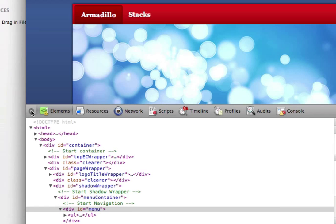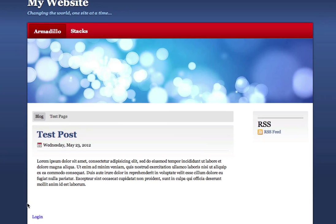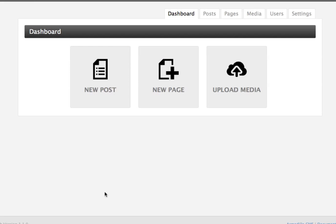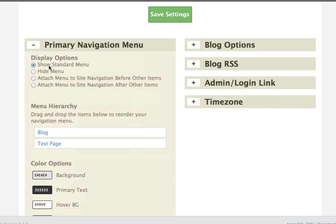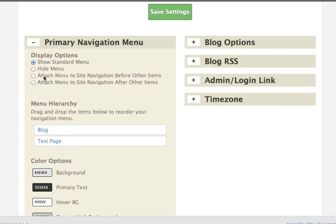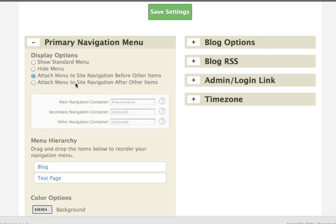So when we go back to the Armadillo interface, to the Settings, back to the Primary Navigation Menu, I'm going to select Attach Menu to Site Navigation before Other Items. Then I'm just going to type in a pound sign, because it was an ID, and it was just Menu. So I'm going to type in Menu. And all we need to do now is just Save Settings.